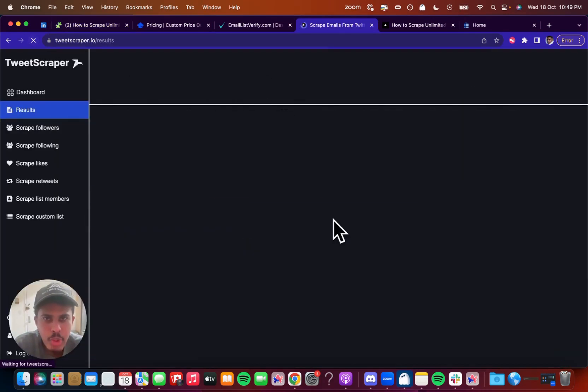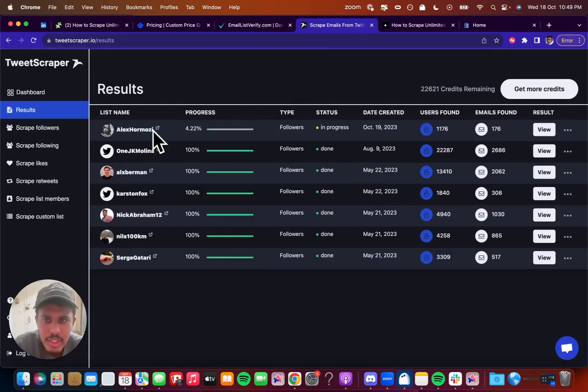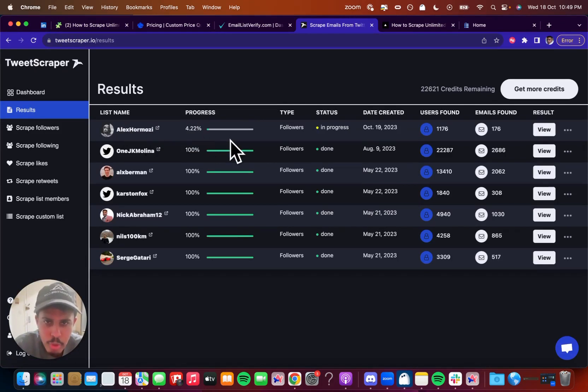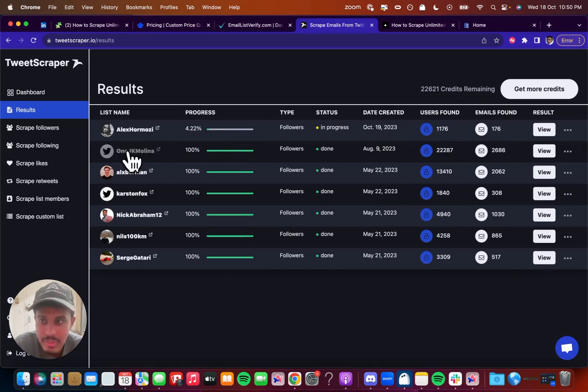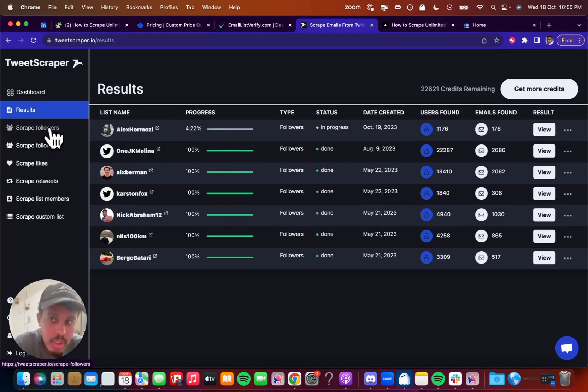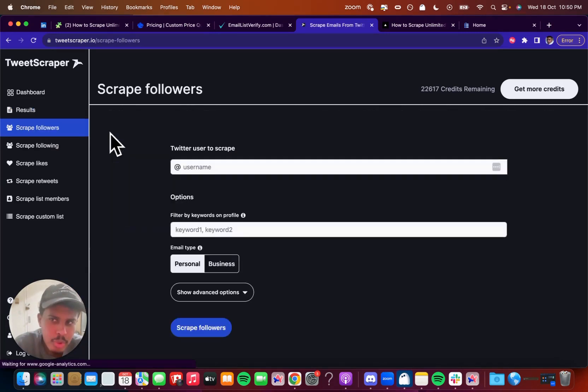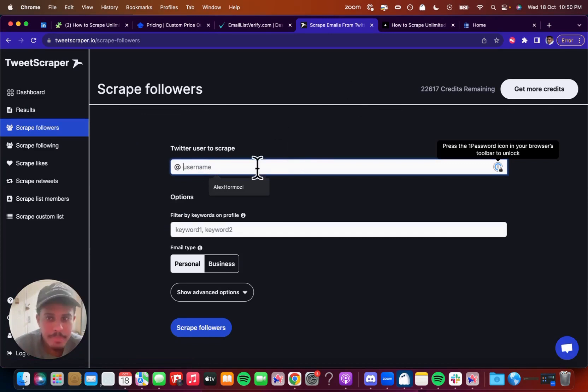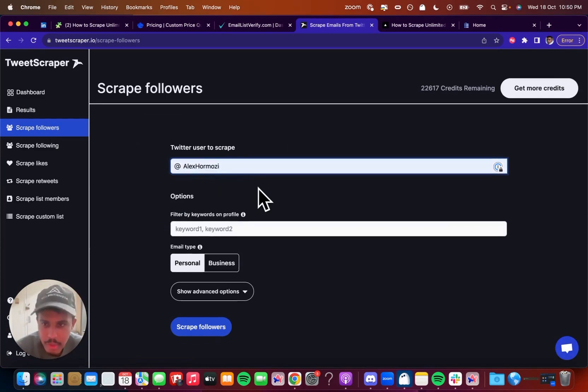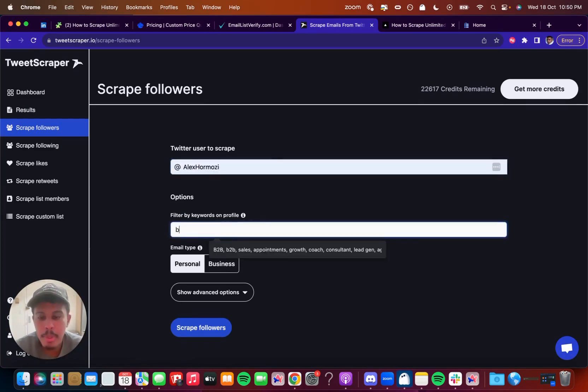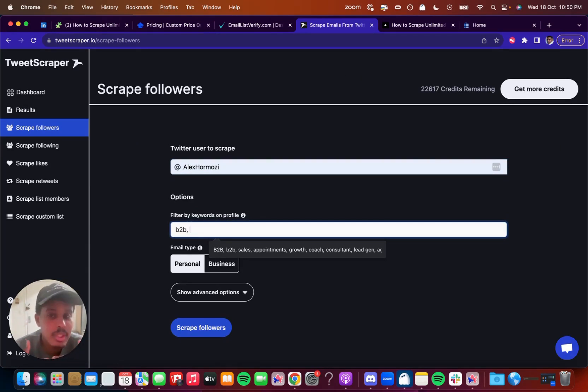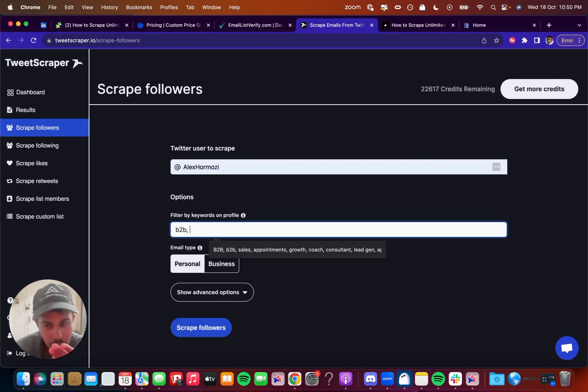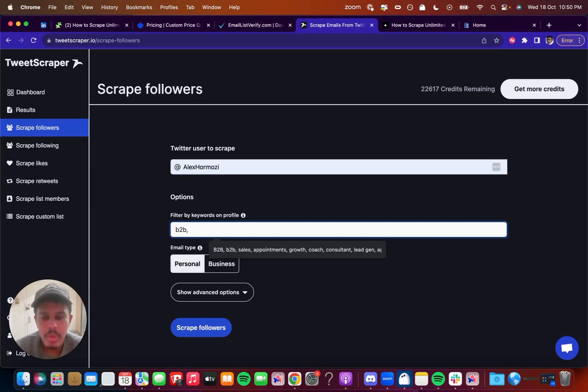We're over here at TweetScraper. I'm going to actually show you one that I just did. So I did Alex Hormozi, it's 4.22% progress right now. So it found 1,117 users and 176 emails, which is really good. So you can scrape followers here and you're just going to put in the username. So I just put in Alex Hormozi and then I put in a bunch of keywords here of the bios of the people that I would want to outreach to what their Twitter profile would look like. So if someone is a realtor and I am looking for consultants, if someone has a realtor in their bio, I want to filter that out.